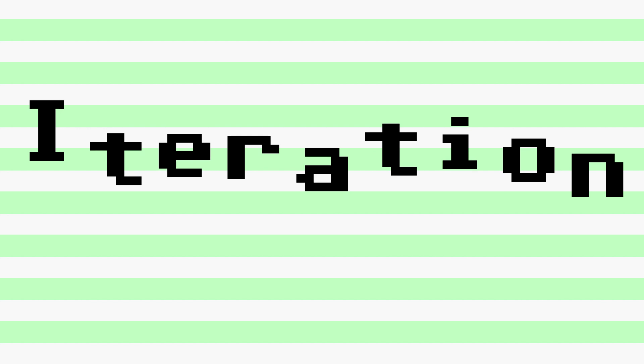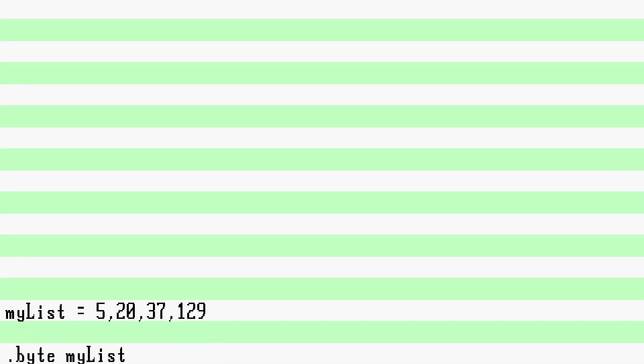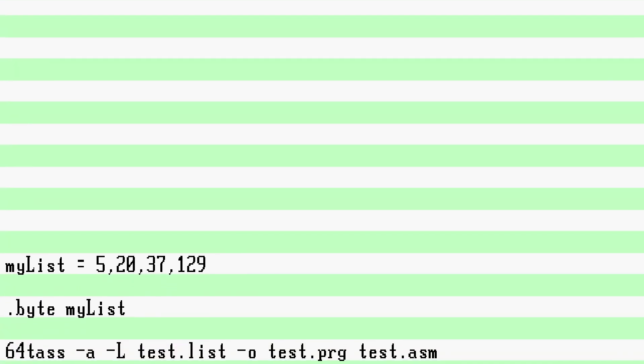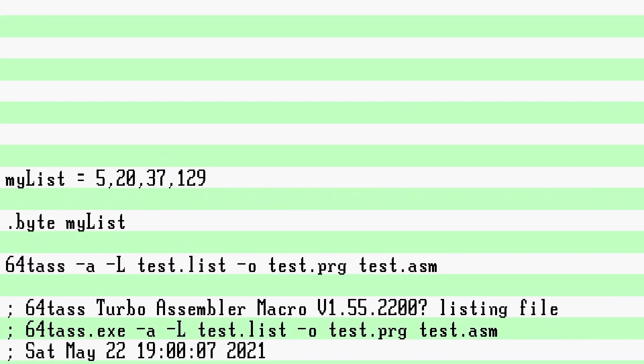Let's start with the obvious case. I'll make a list with some random values: my list, 5, 20, 37, 129. Now if you do .byte my_list, you will get .byte 5, 20, 37, 129.